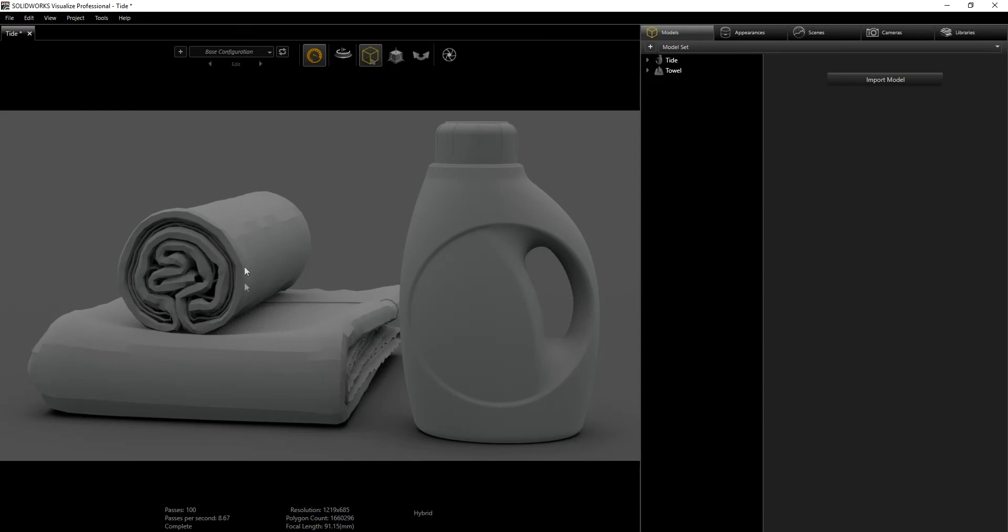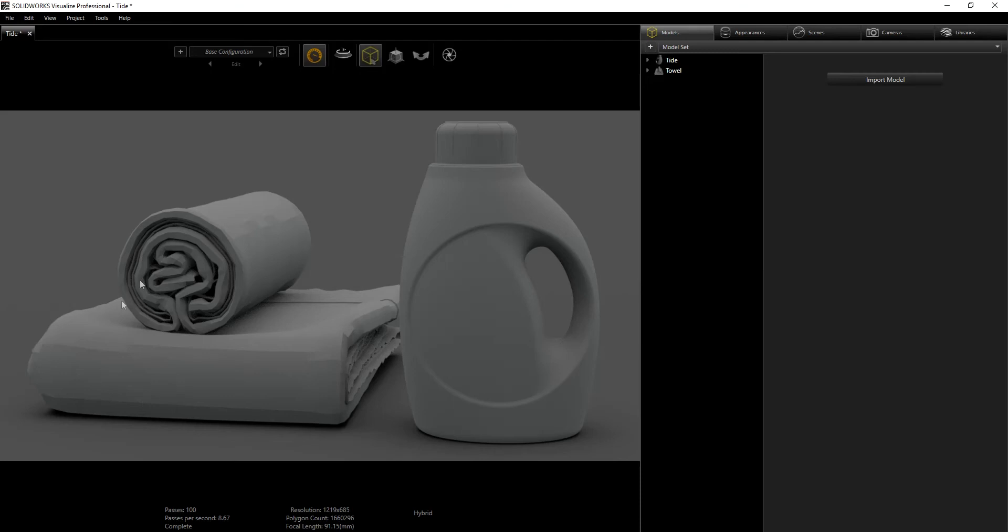Luckily it imported into SolidWorks Visualize perfectly and is ready to use. The only thing I'm not sure about is how to fix the cloth so it's smoother, but I'm hoping when I add my bump map I can get rid of that a little bit. If there's a way to get it smoother, please feel free to let me know.